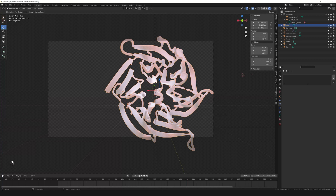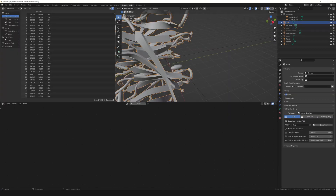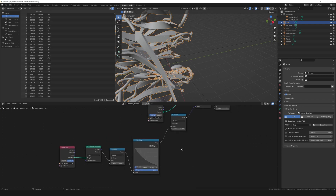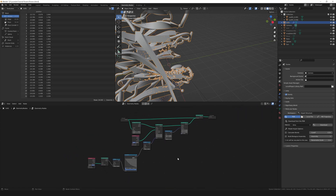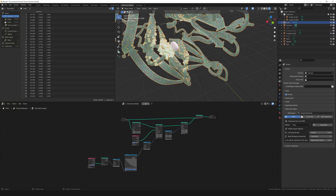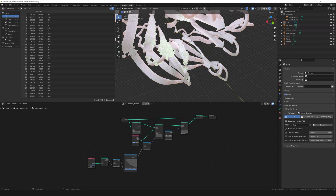To be more precise, select the protein and go into the Geometry Nodes editor. There are no nodes shown yet — just click New, then go to the dropdown menu and select the first Geometry Nodes tree (without any number, if you haven't added any node trees before). You now get the node tree from the previous tutorial. In the rendered view you can see crystals being emitted on the surface of the protein.